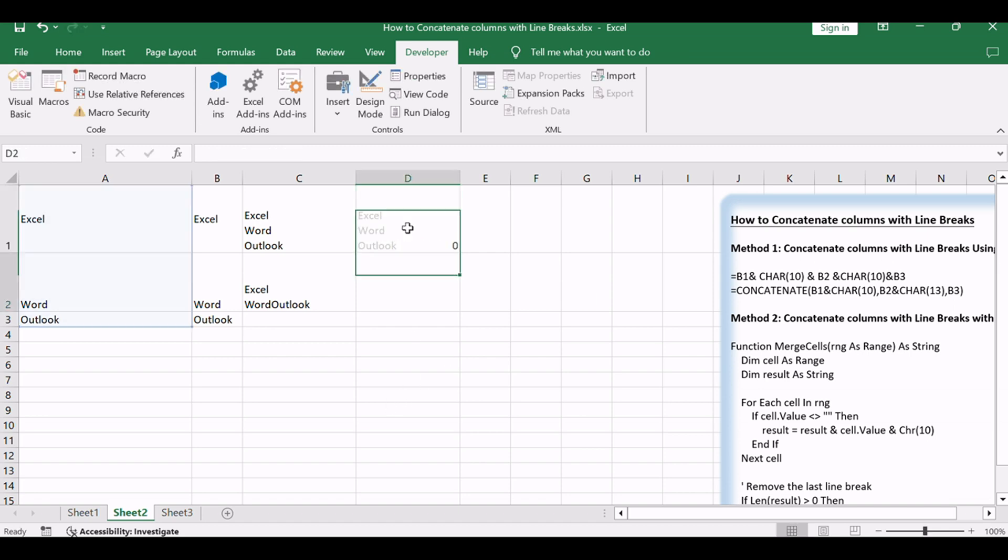Press Enter. This function loops through the specified range, concatenating non-empty cell values with line breaks. The final result is a string with line breaks between each cell's value.